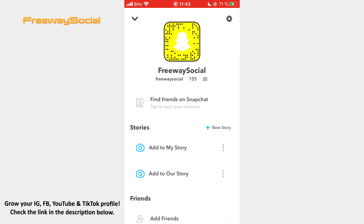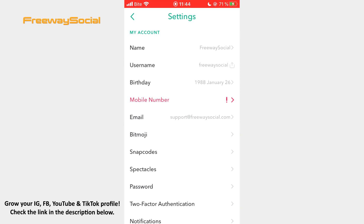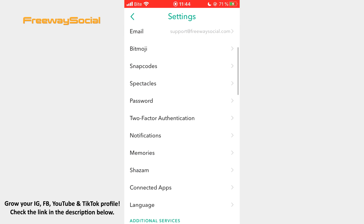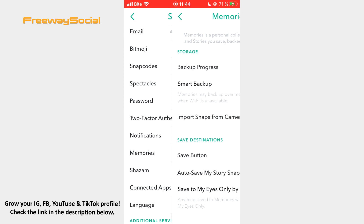Follow these steps and you will find out how you can do it. Go to your Snapchat profile page and click on the settings icon in the upper-right corner. Scroll down until you see the Memory section and press on it.